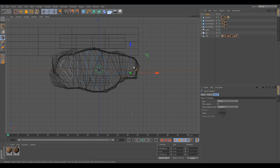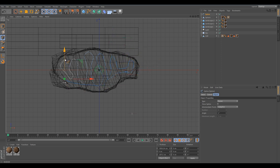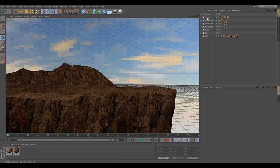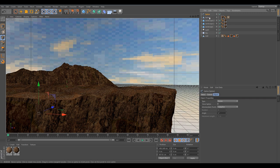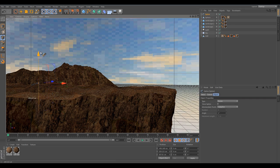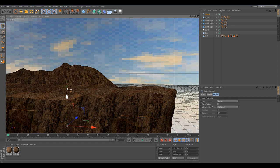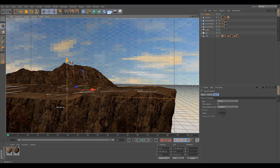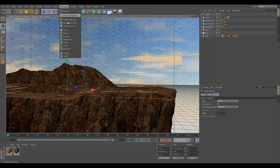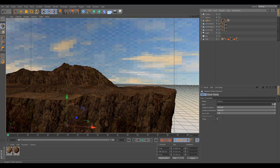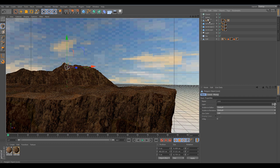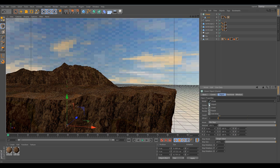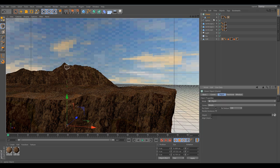Going to MoGraph, add a cloner object. Drag the sphere into the cloner. You want to drag the spline. That will make the rock follow the spline along. We can increase the amount to let's say 30.